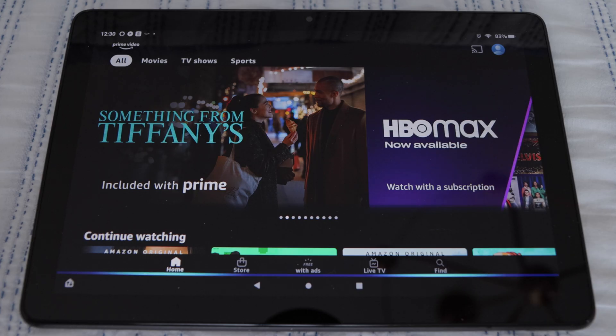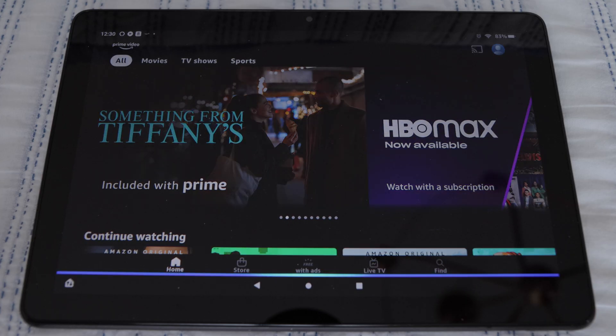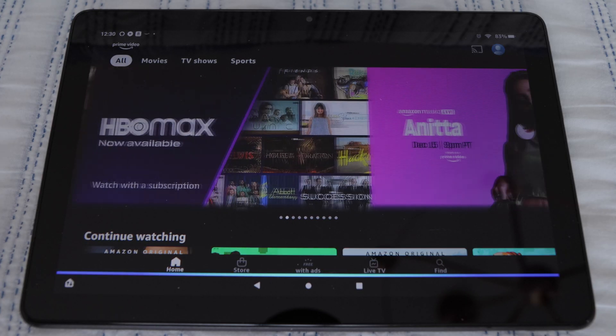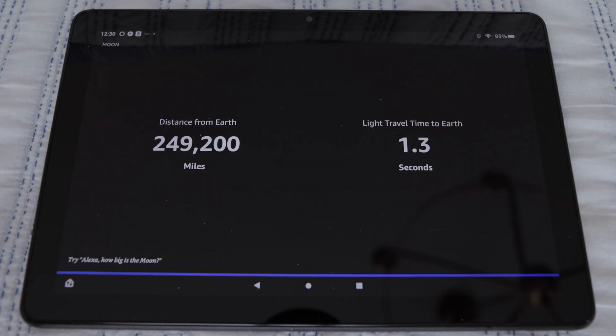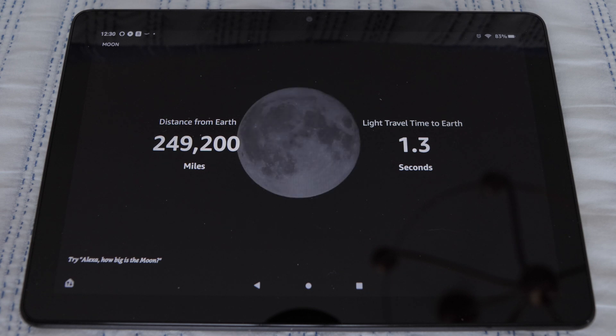Alexa, how far away is the Moon? The Moon is 249,200 miles away from Earth.